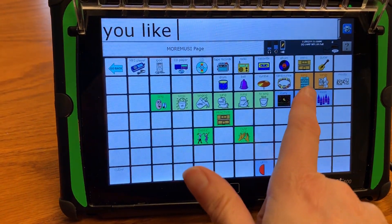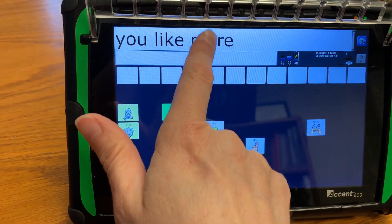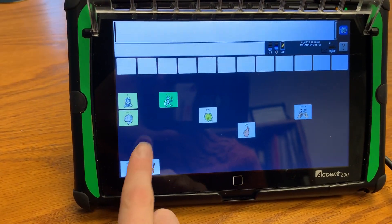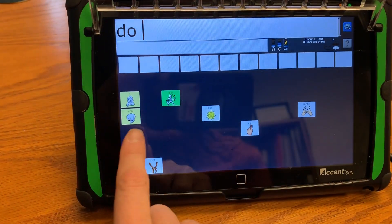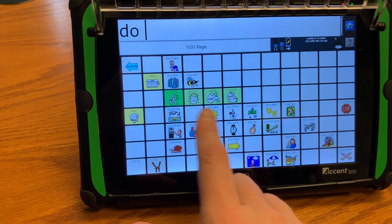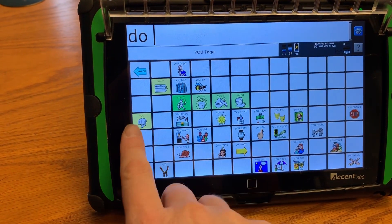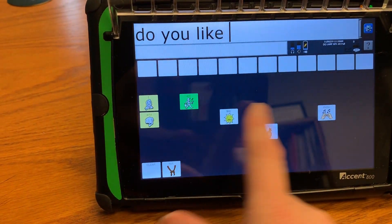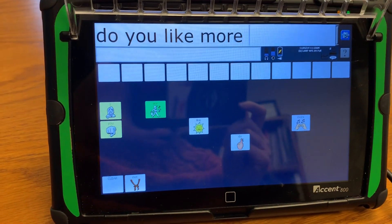You like more. Clear it. Do. Do you like more.